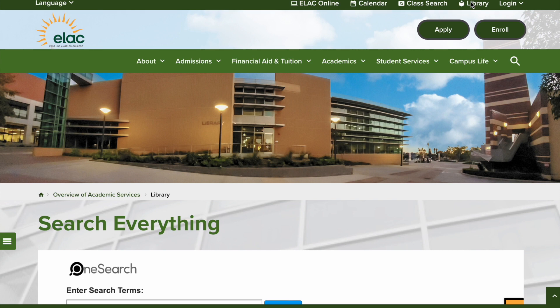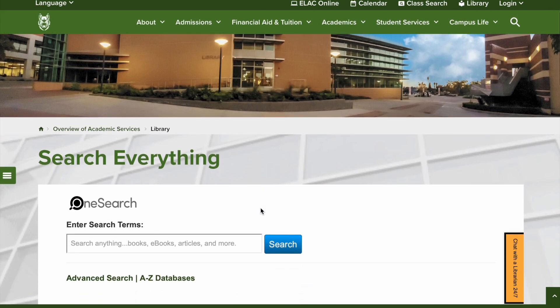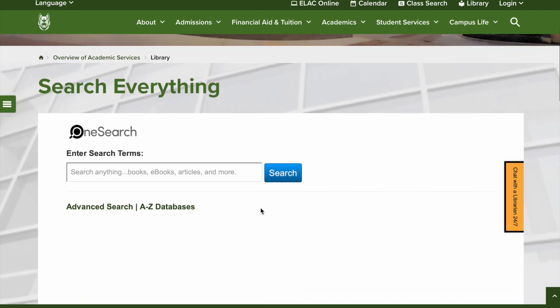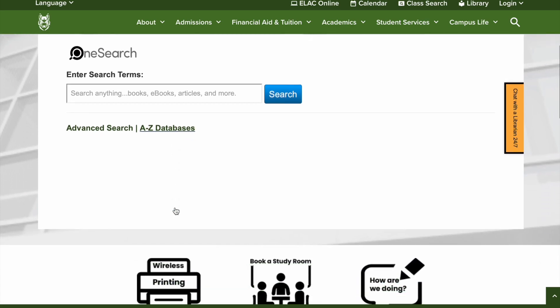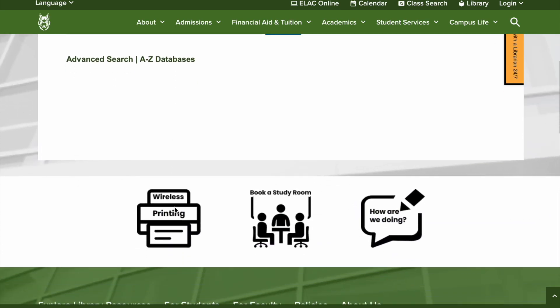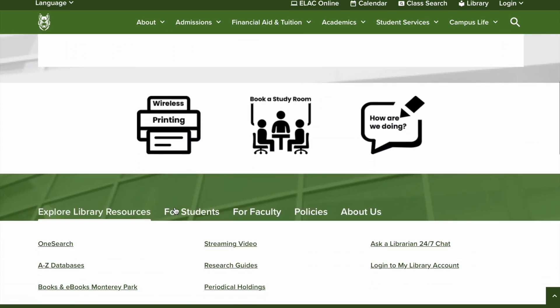On the library homepage, you can access our A-Z list of databases in two places. First, you'll see it linked under the OneSearch box, and if you scroll down, you'll also see it linked in the Explore Library Resources menu.